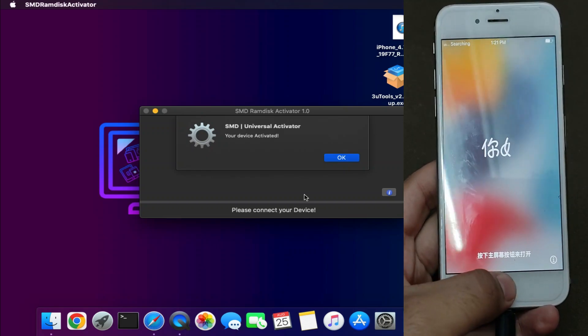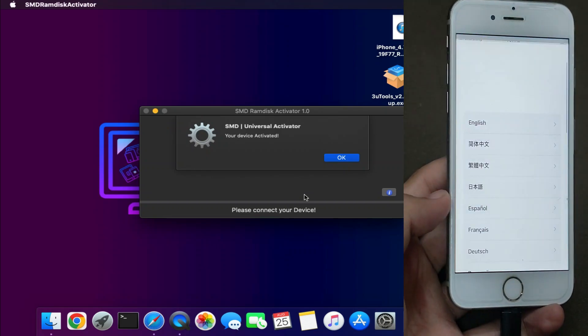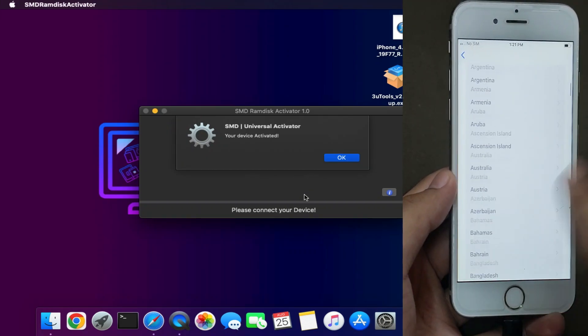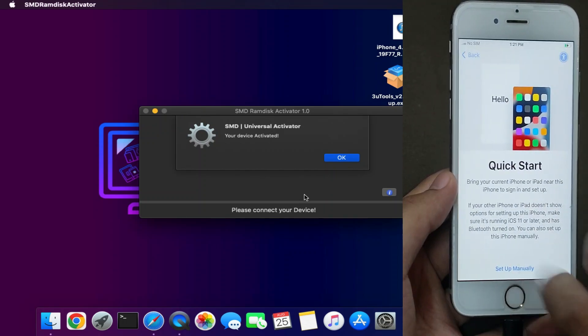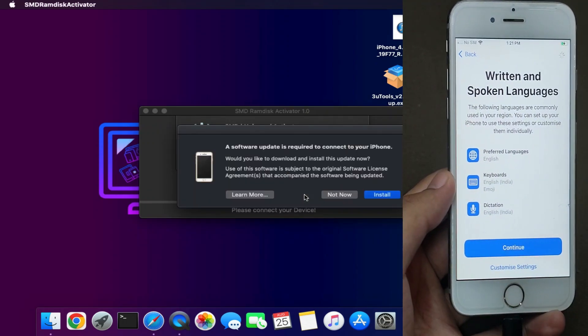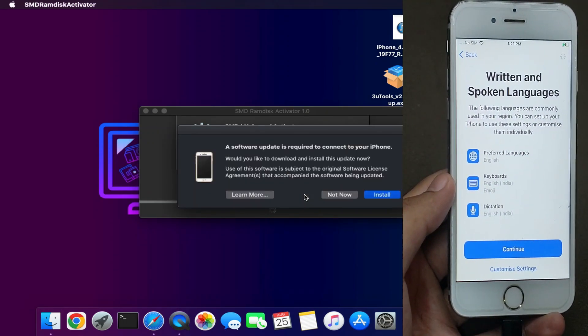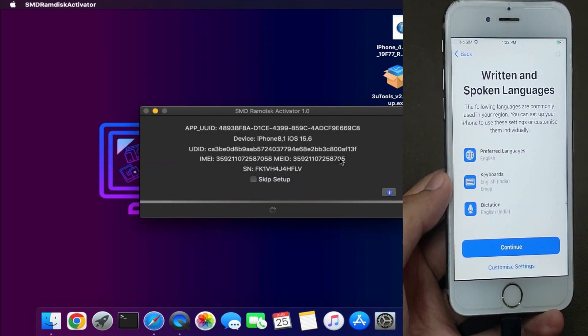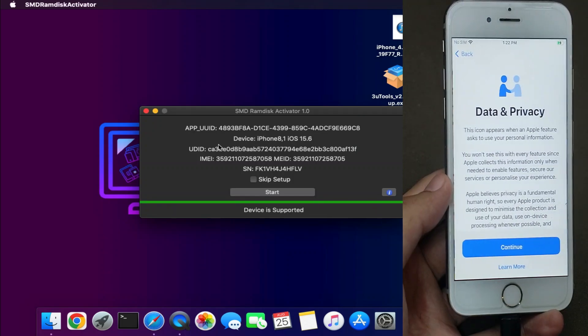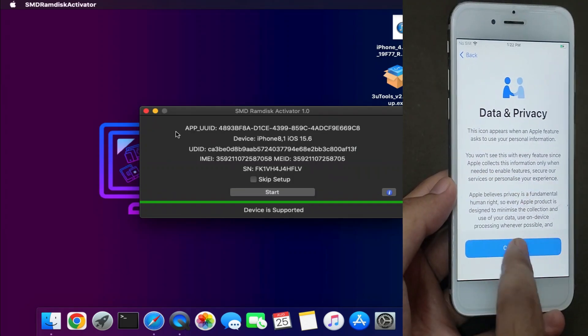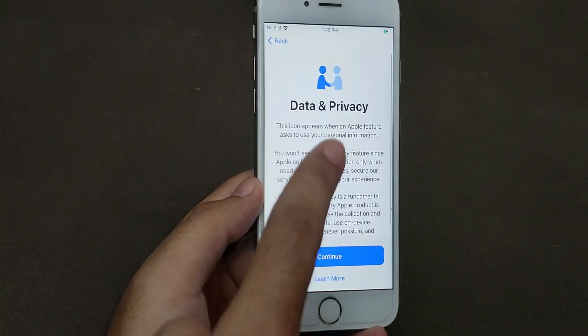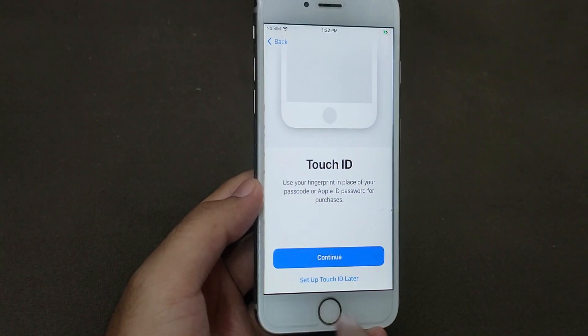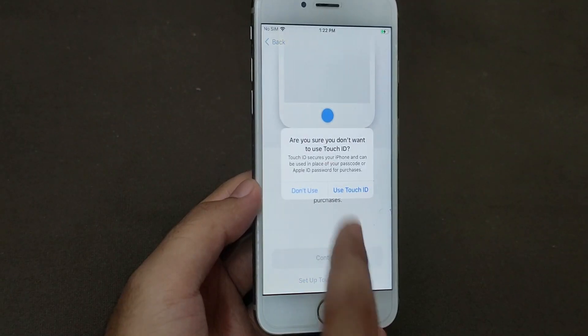Now it's done—your device is now booted and you'll get the success message on the tool. Simply set up your device. This time you'll see your device successfully skipped the activation lock screen and it will go to the Data and Privacy page. Now you can simply set up your device.